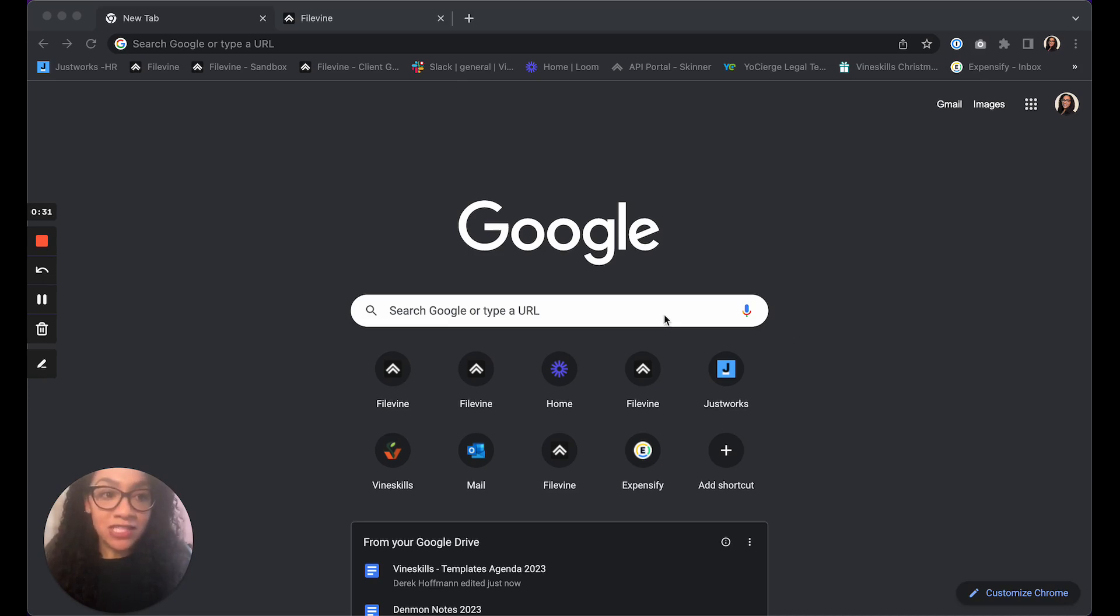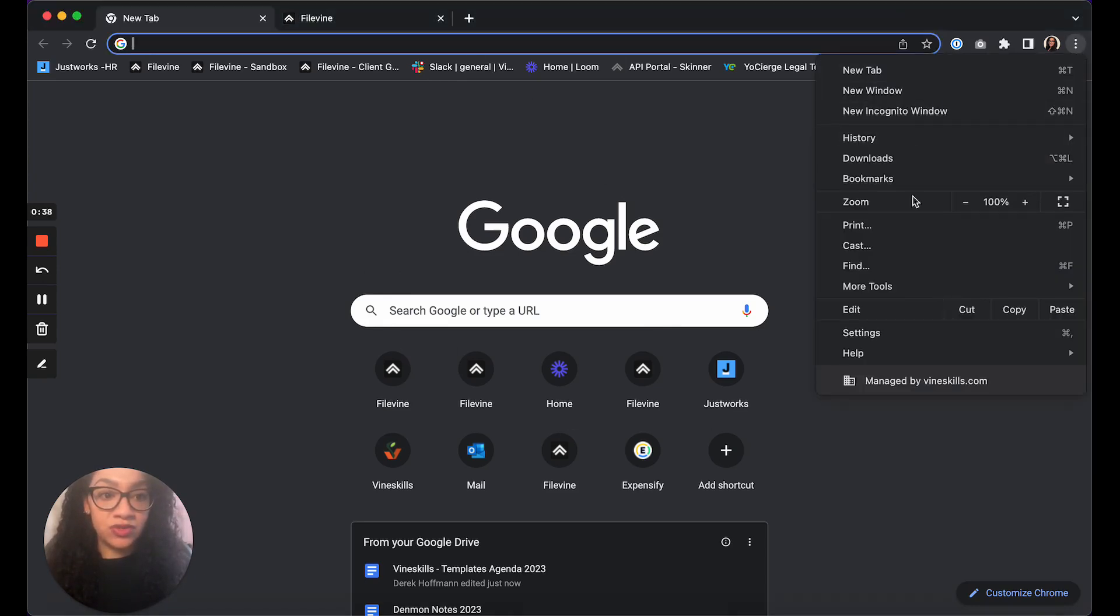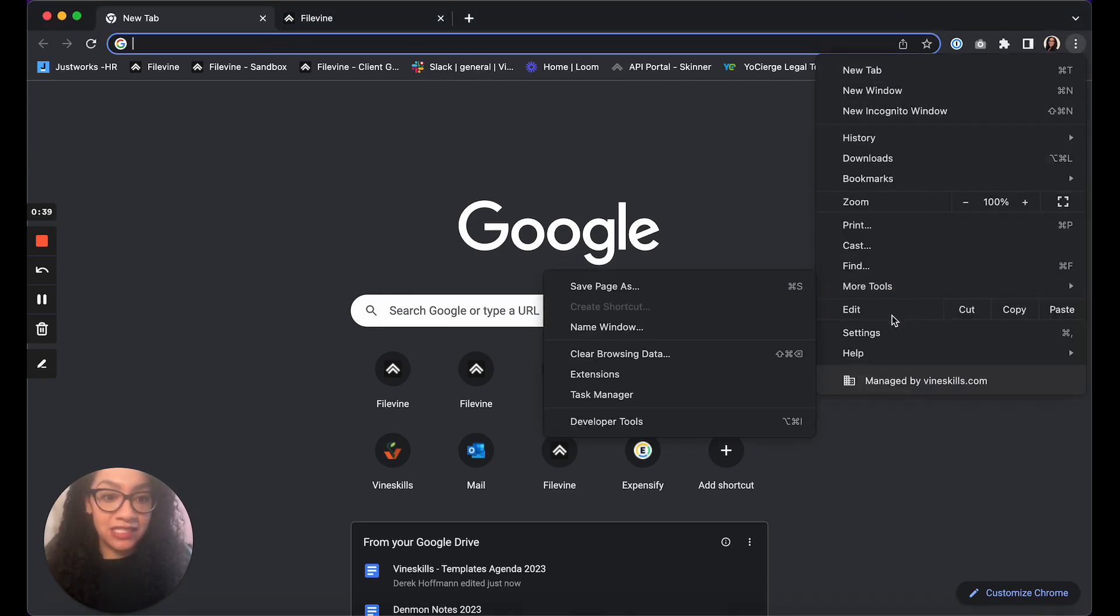So the first thing you're going to do is have a new Google Chrome window open and then you're going to go over into your settings.